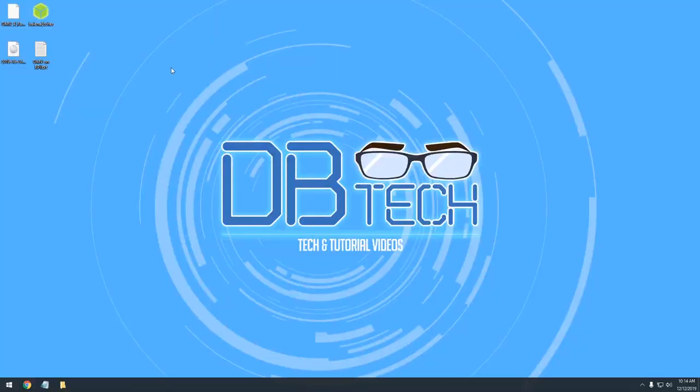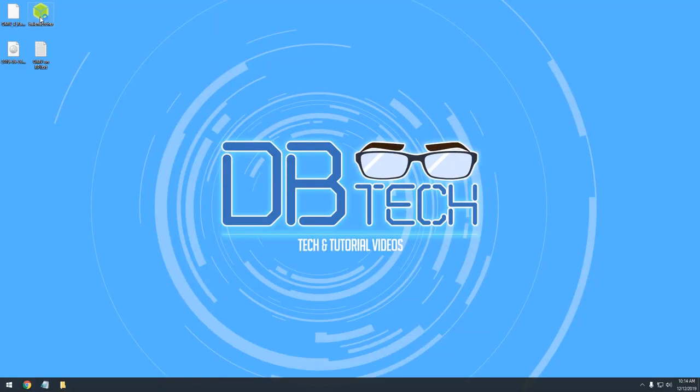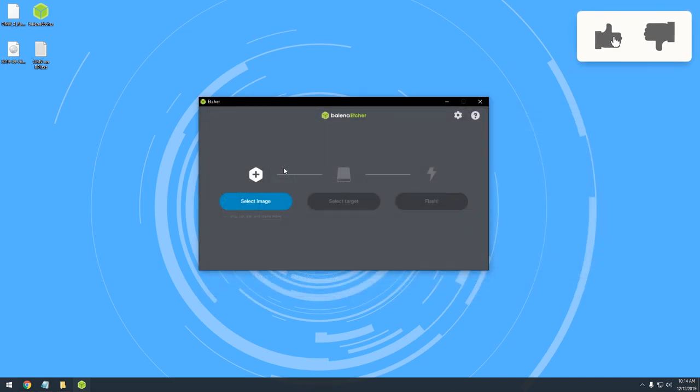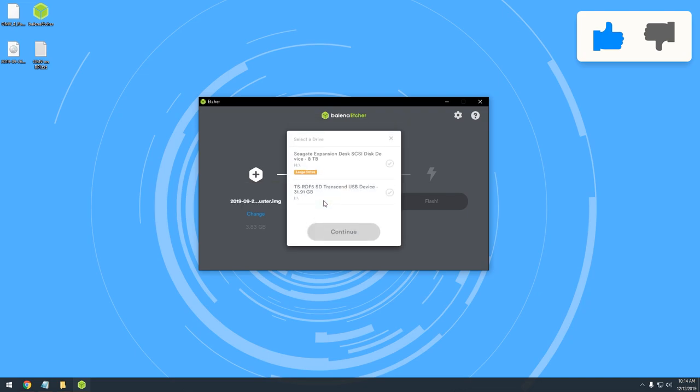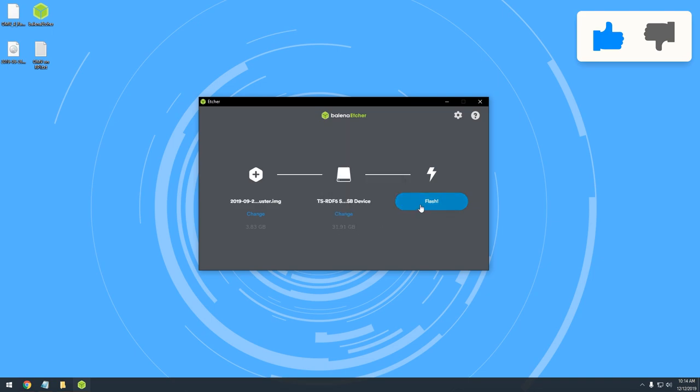To get things started, you're going to need to download Raspbian Lite and Etcher. Once you've got both downloaded, plug your micro SD card into your computer and open Etcher. In Etcher, select your Raspbian Lite image file, then select your micro SD card, and click Flash.